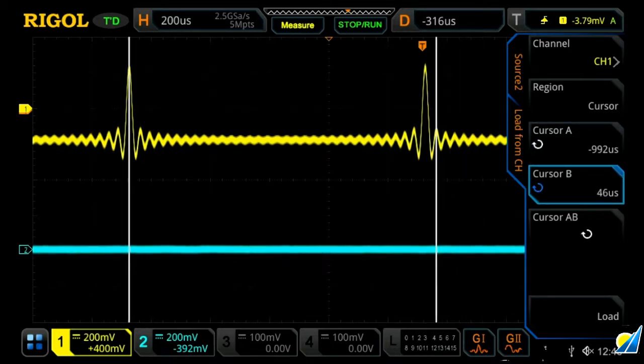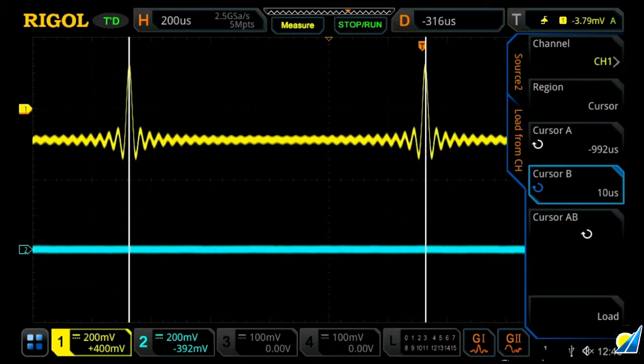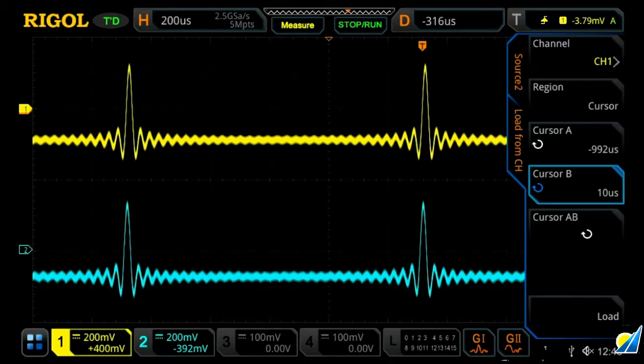And then once we've done that, we'll press load, and this will now load a sync function on channel two.